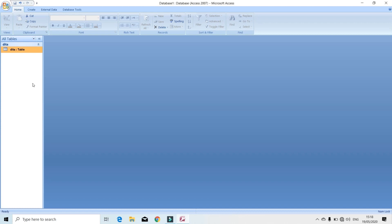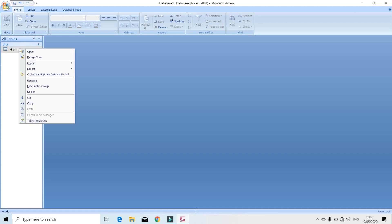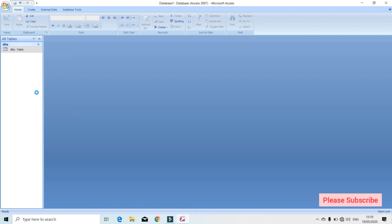Next, we will delete this. In this case, we will right-click on the table. After doing this, we can select the delete option.